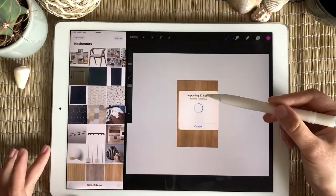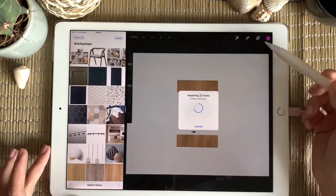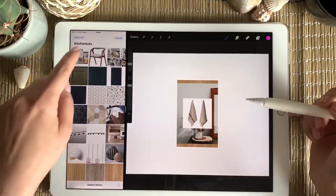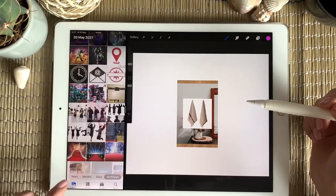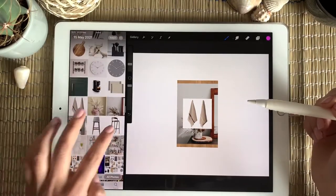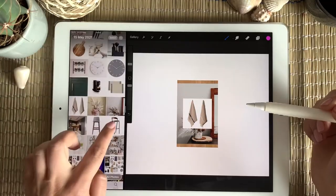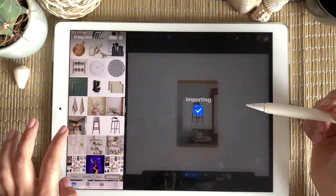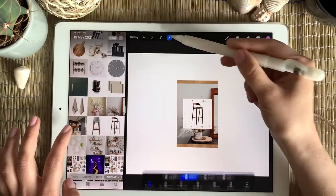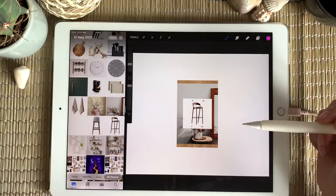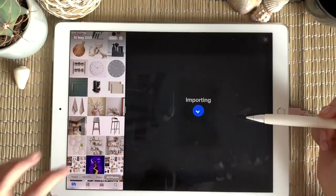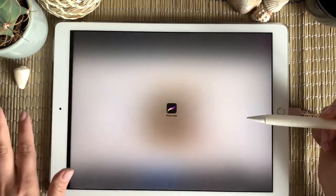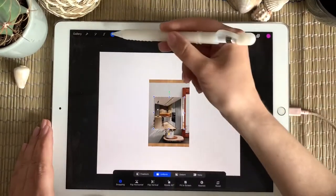There are 22 items and each one will appear on a separate layer — they are loading right now. In the meantime I go to my main library, find the bar chair, and drag it into Procreate. I'll also need the main kitchen picture. We won't need any other photos so I can hide the Photos panel.